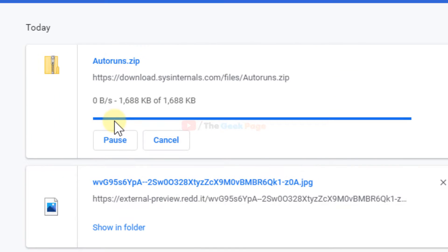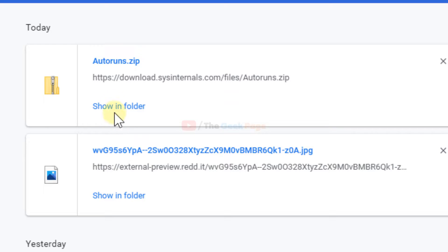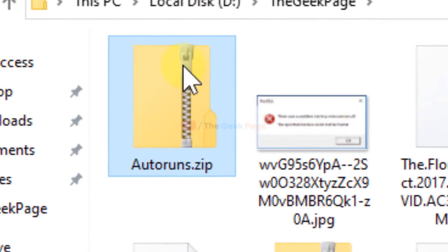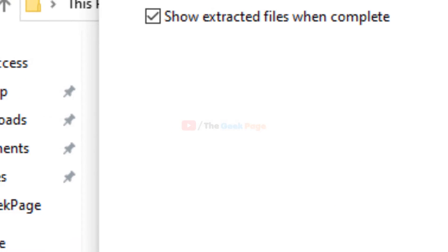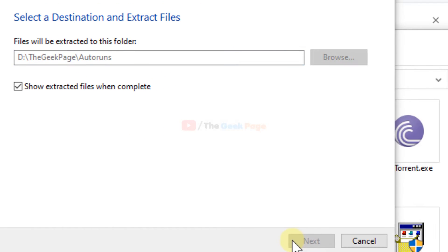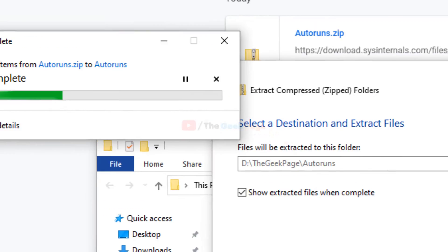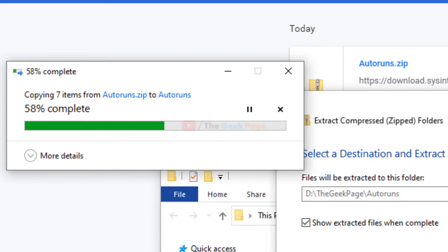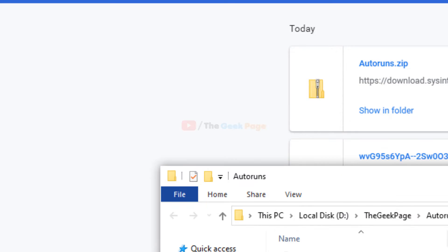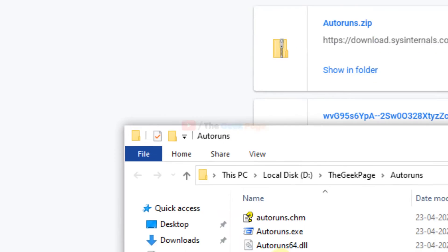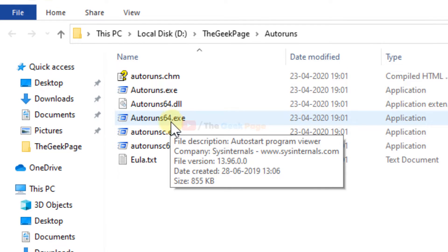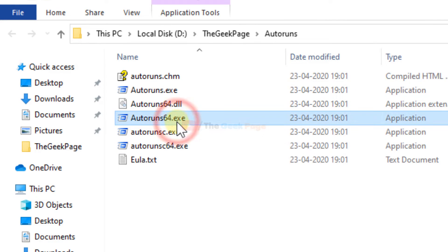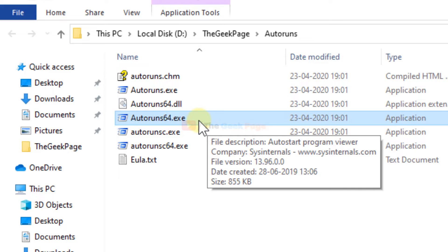Now just extract it, and after that click on autorun64.exe because my computer is 64-bit.